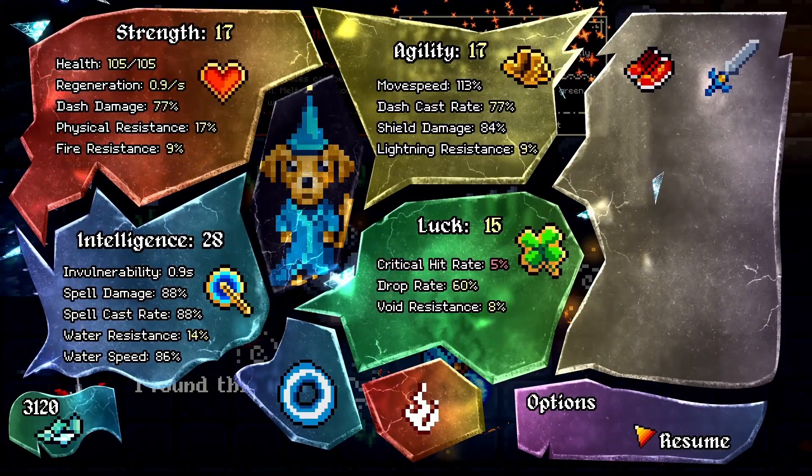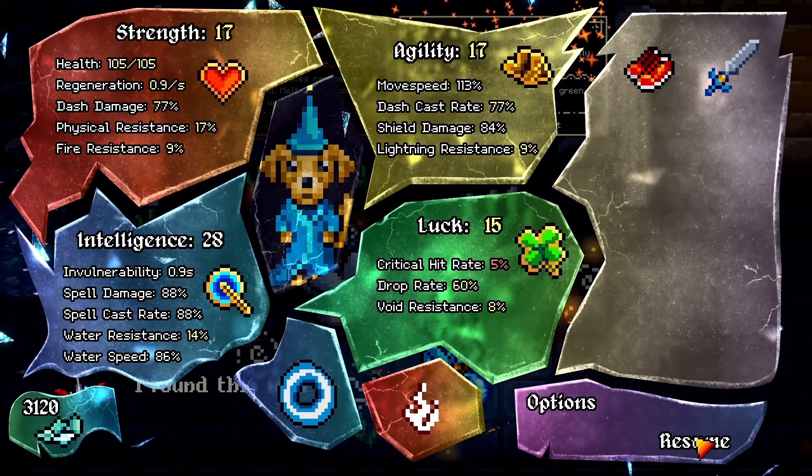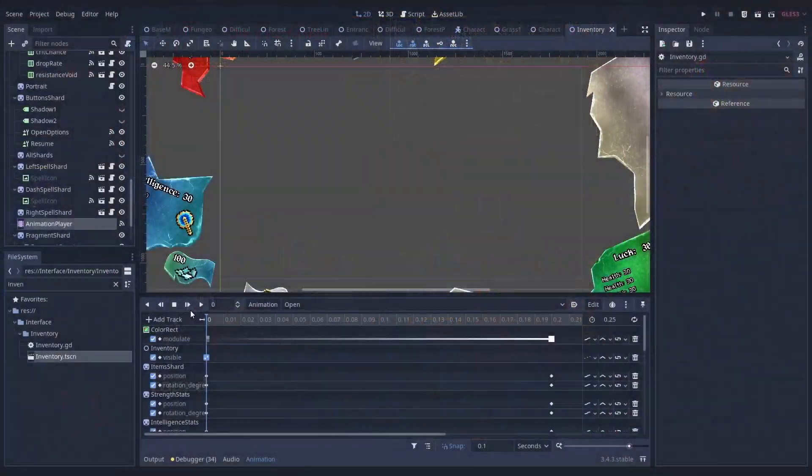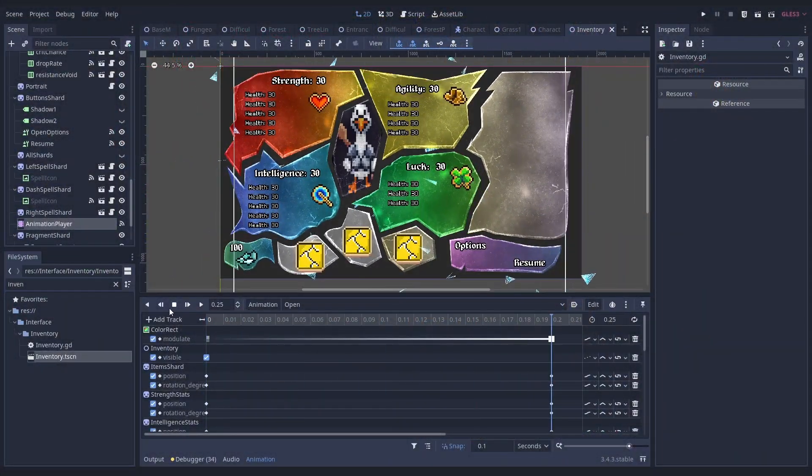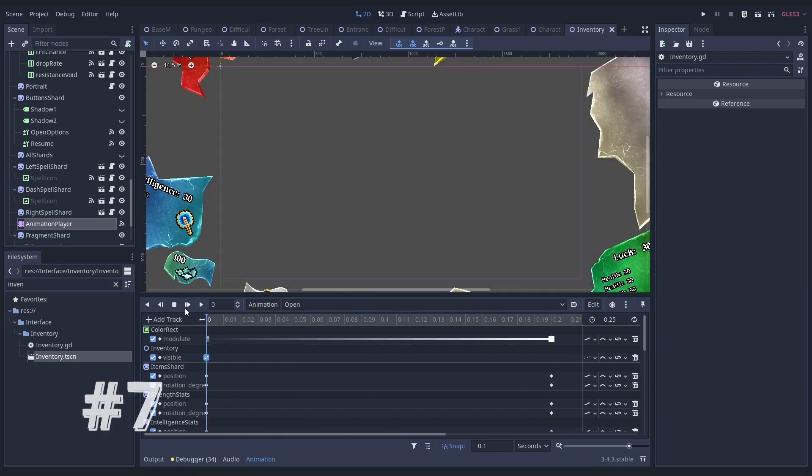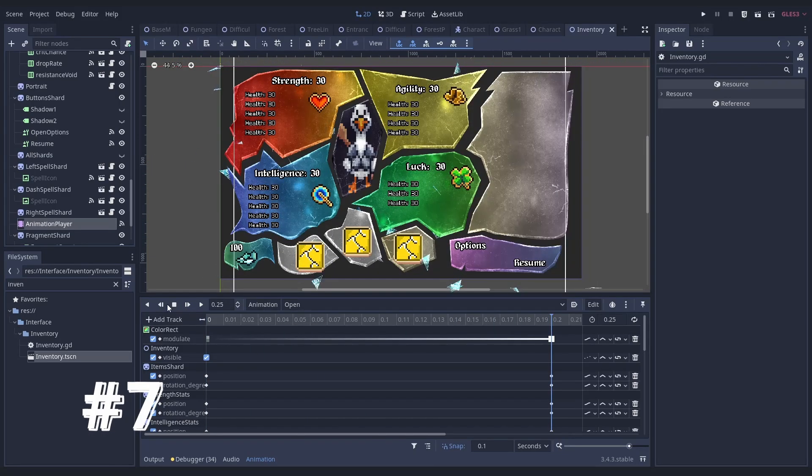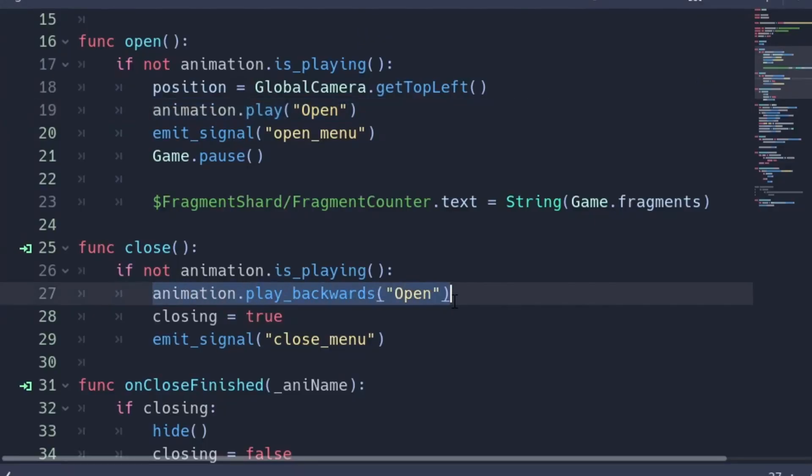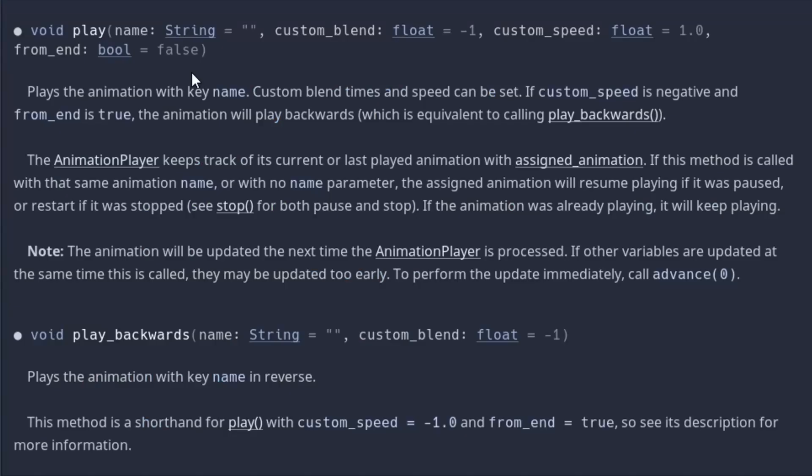Sometimes when you are animating something, you can save half of the work by playing an animation backwards. Number seven, you can use play backwards for that or use play with a negative animation speed. Keep in mind that you also have to set from end to true in order to make it work.